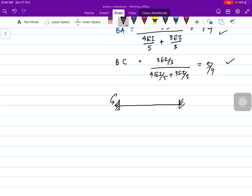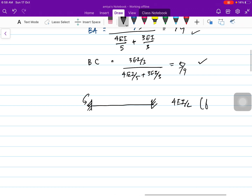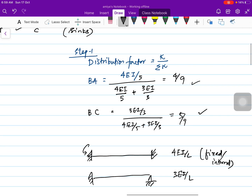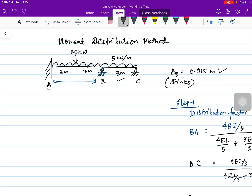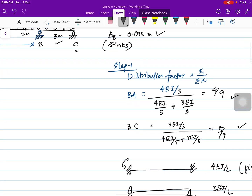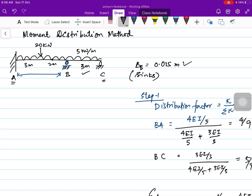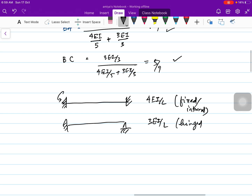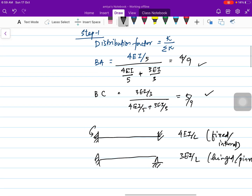When one end is fixed or an internal support, the stiffness is 4EI/L. When the other end is hinged or a roller support, the stiffness is 3EI/L. That is why I used 4EI/L for span BA and 3EI/L for span BC, since C is a hinged or pinned support.